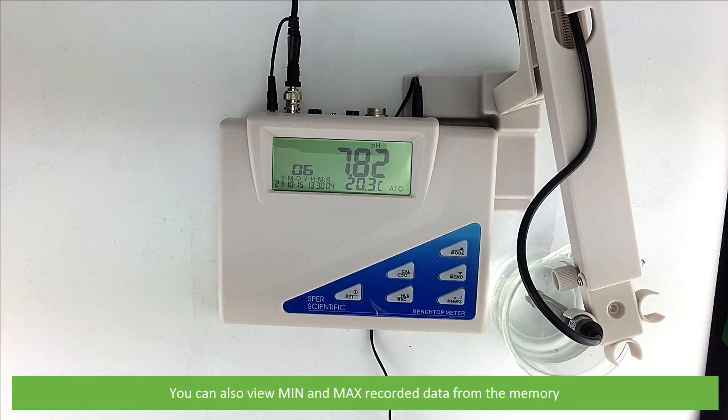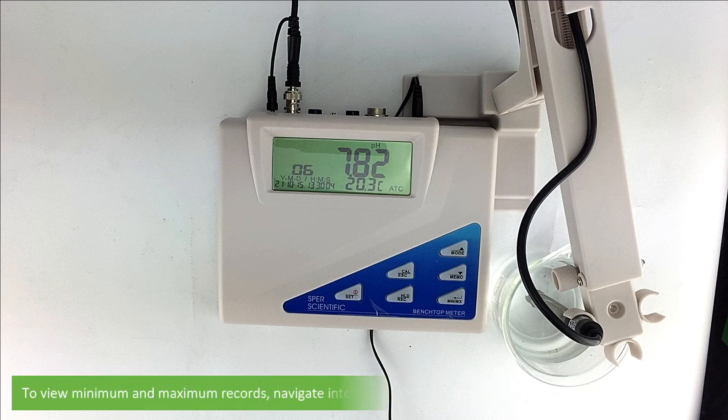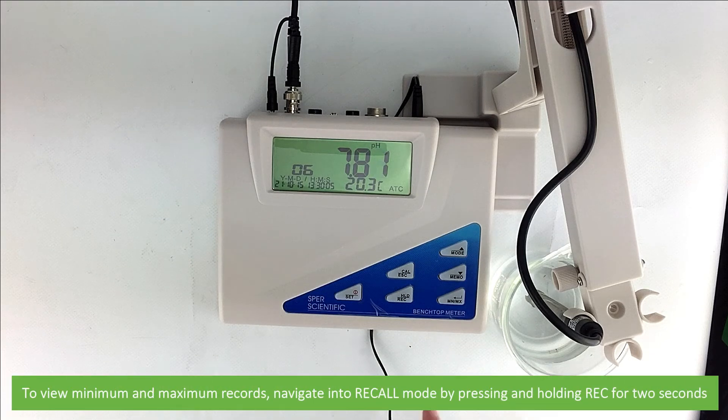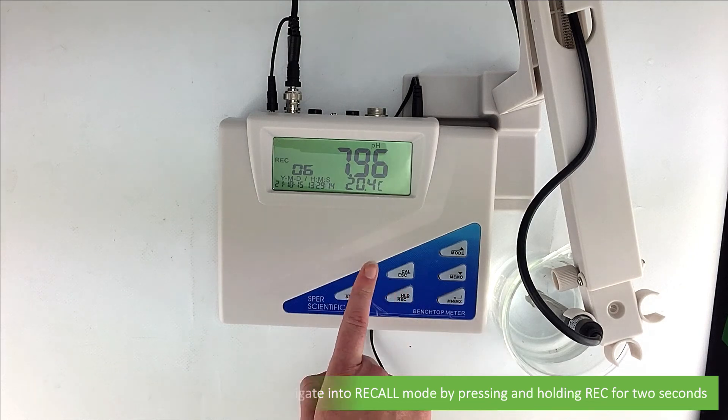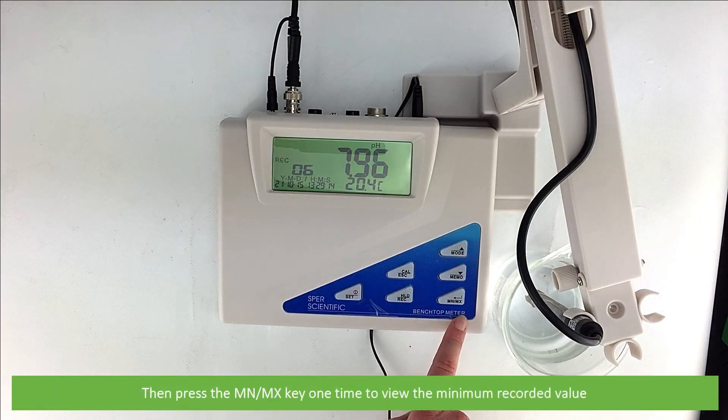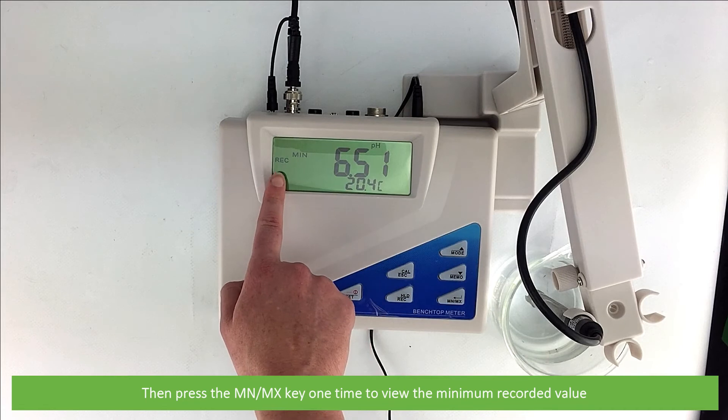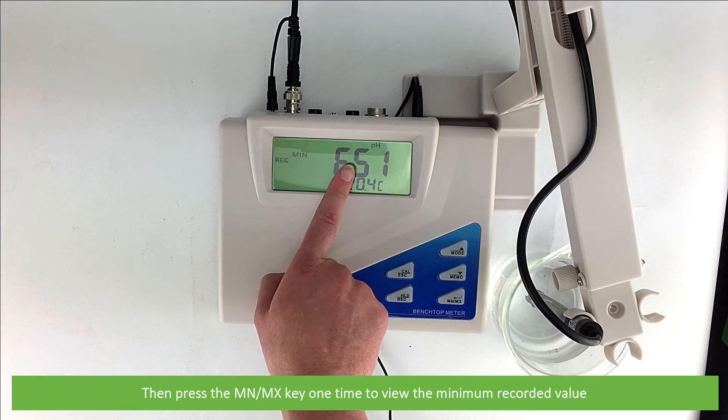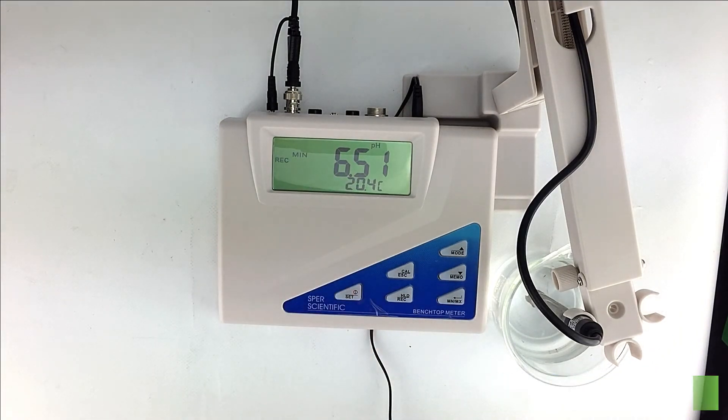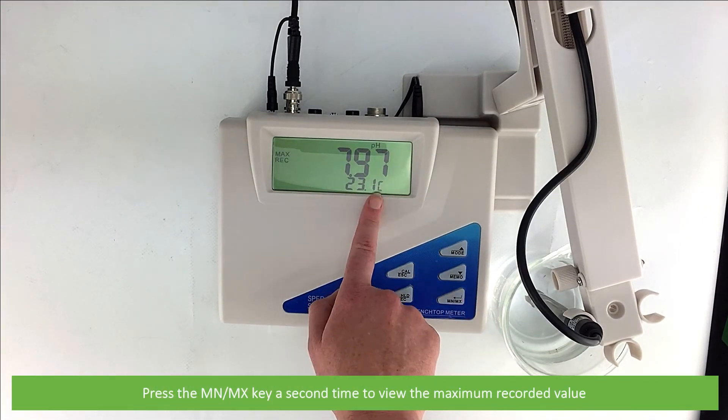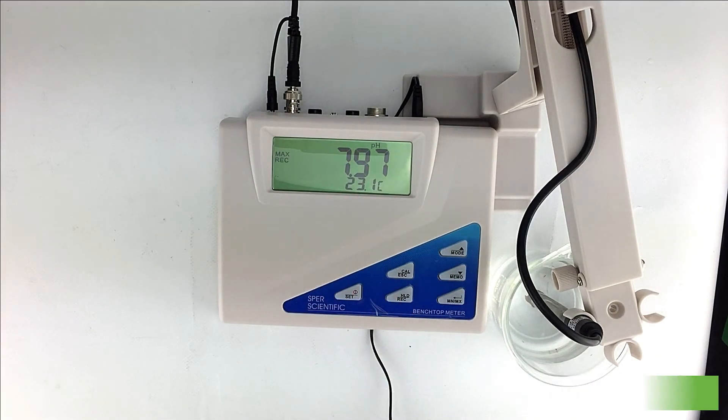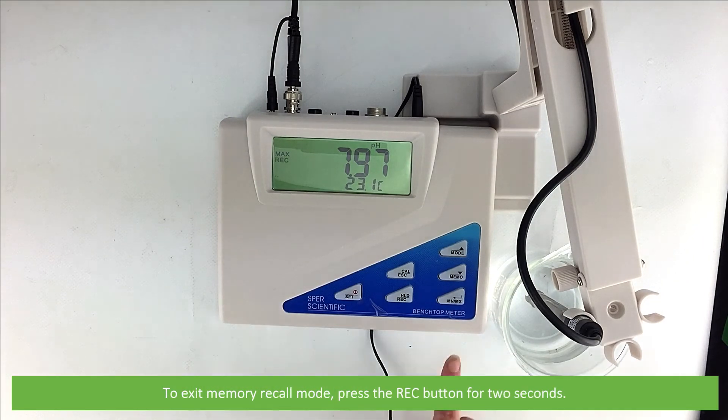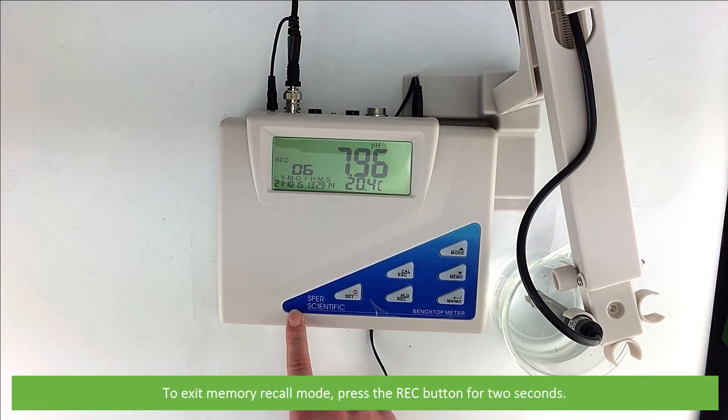You can also view minimum and maximum recorded data from the memory. To view minimum and maximum records, navigate to the recall mode again by pressing and holding REC for 2 seconds. Then, press the min-max key one time to view the minimum recorded value. Press the min-max button a second time to view the maximum recorded value. To exit memory recall mode, press the REC button again for 2 seconds.